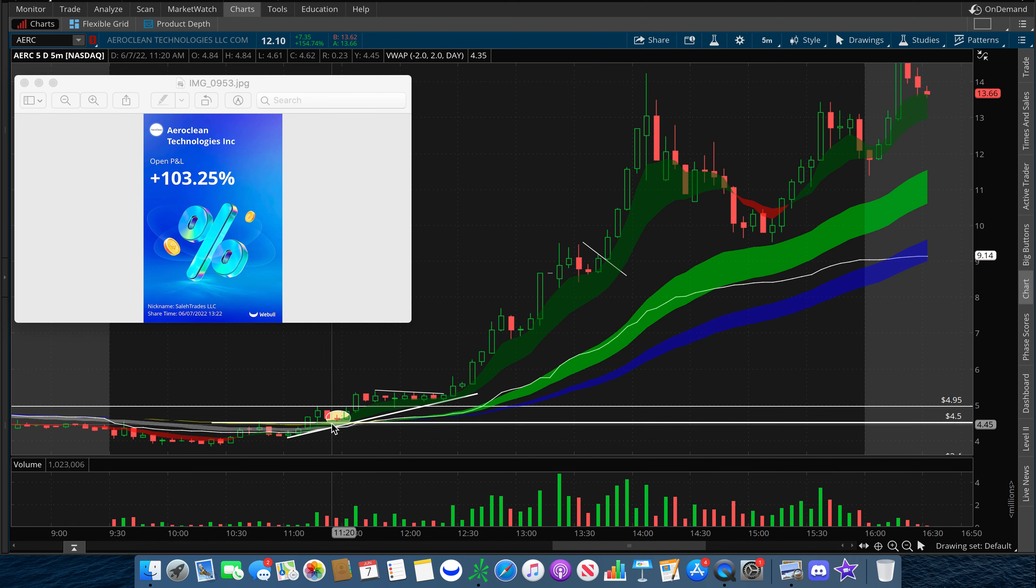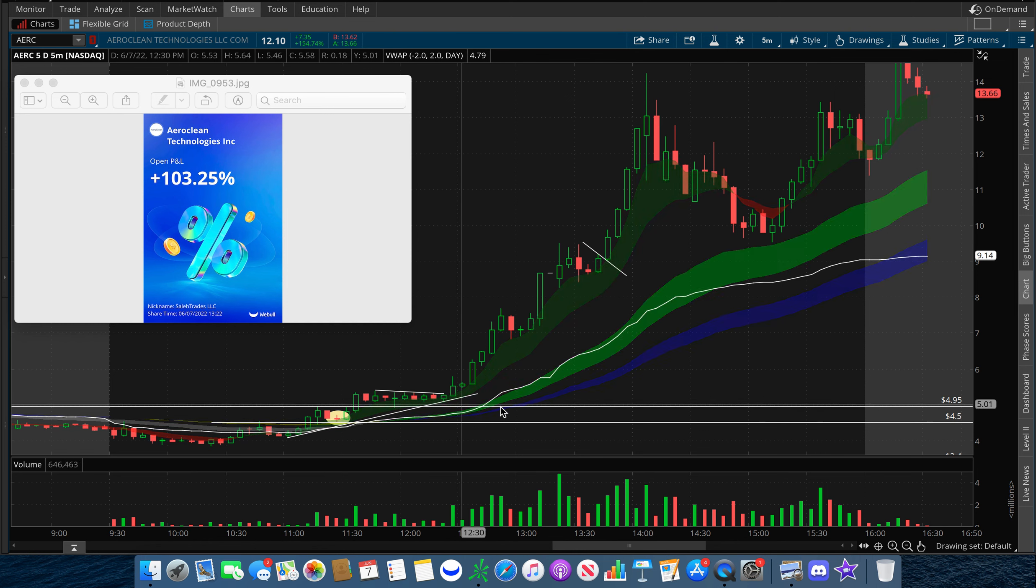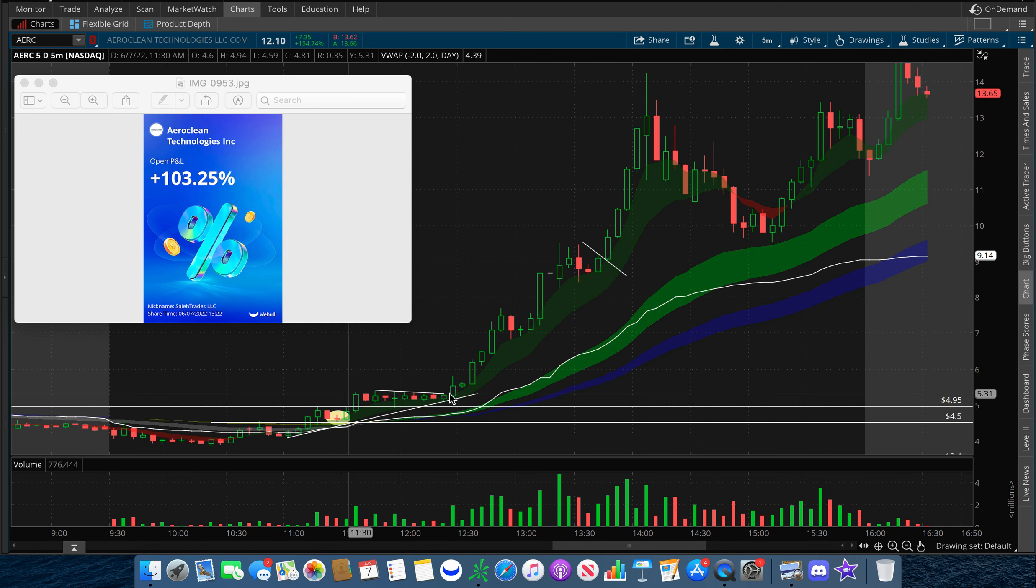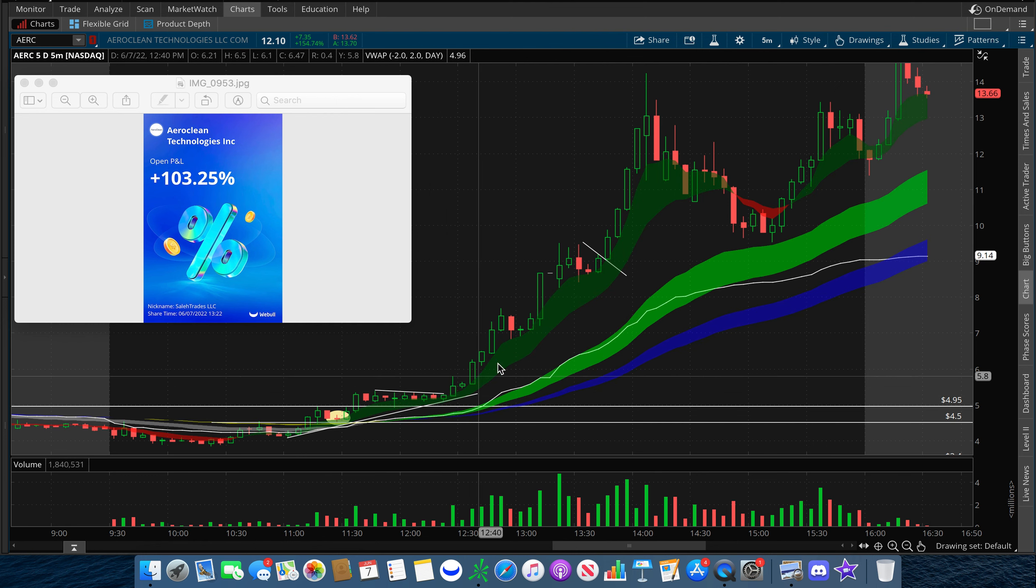As soon as I did this, buyers came flooding in and we broke over $5, confirming it as support on multiple candles. Shorts began to get squeezed.